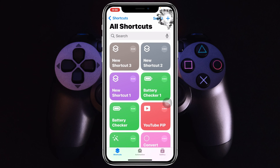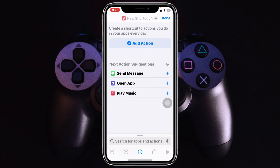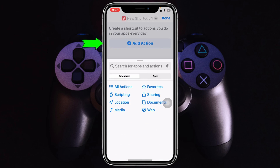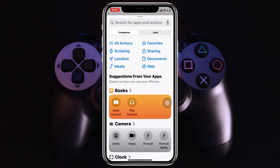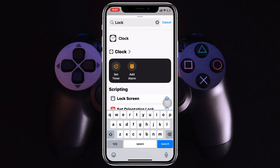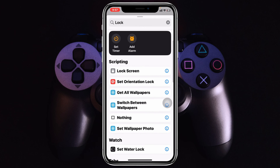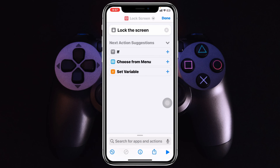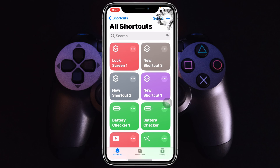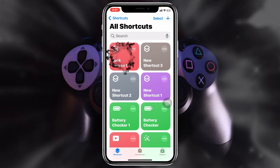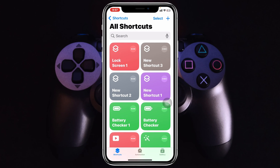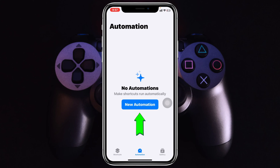From the home page, tap on the plus icon at the top right, then tap on 'Add Action.' Search for 'Lock Screen,' tap on it once it appears, and once it gets added tap on Done. The Lock Screen action will be added to your shortcut. Next, tap on Automation at the bottom and then tap on New Automation.